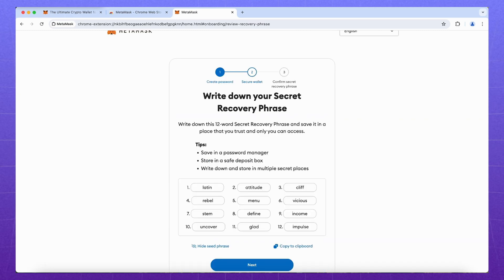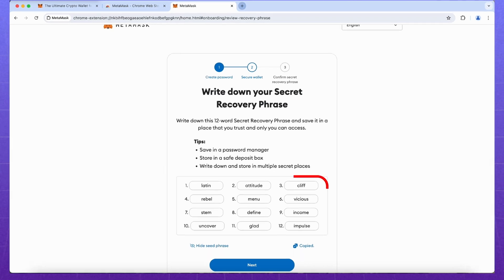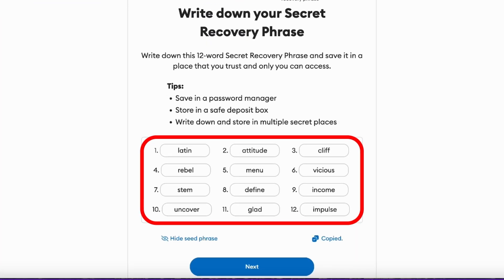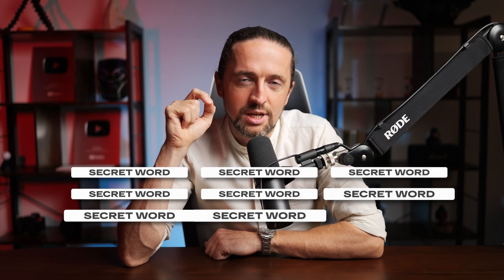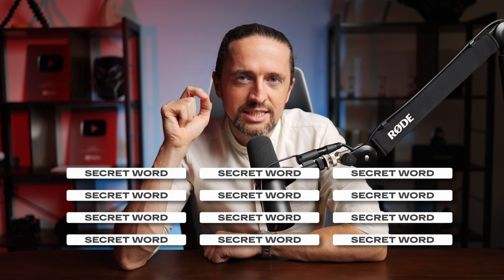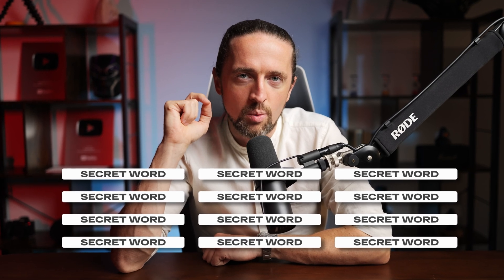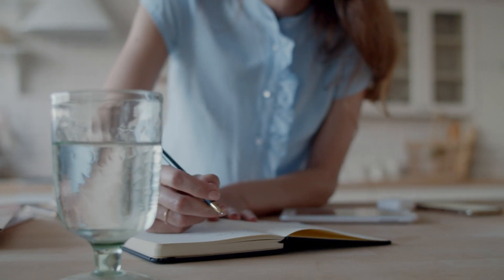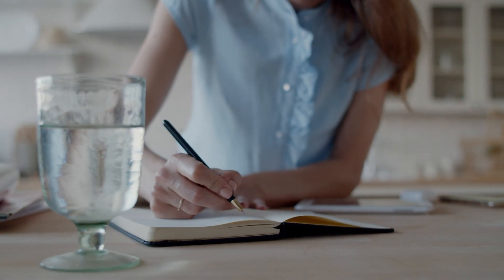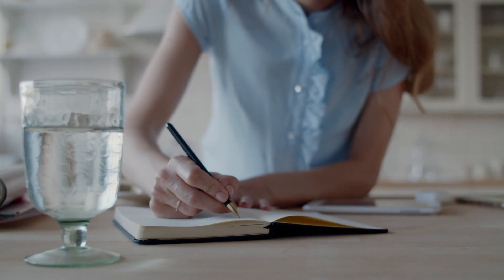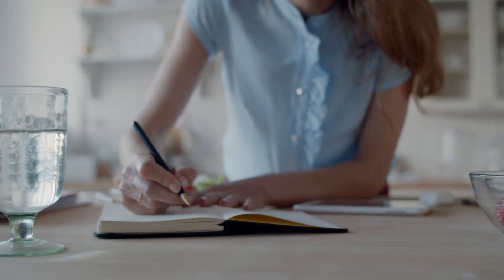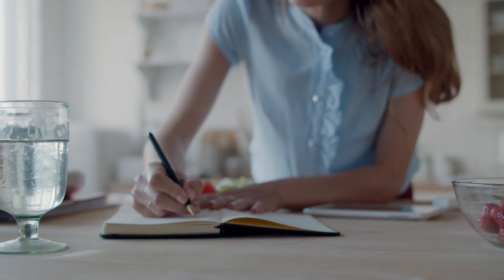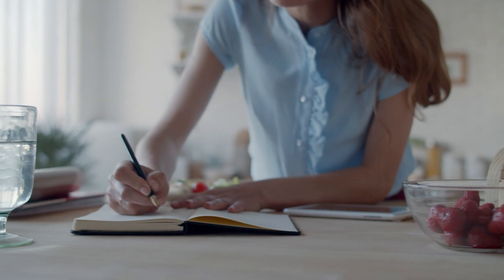And now the most important moment. Your seed phrase is on the screen. These 12 words are the access key to your wallet. You should write them down on a piece of paper, make 2-3 copies and hide them in different places. If someone gets your seed phrase, you will lose all of your crypto.